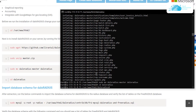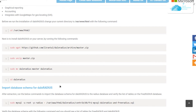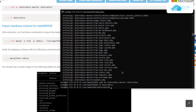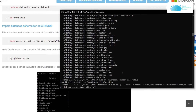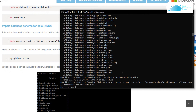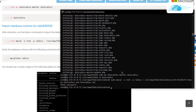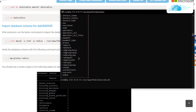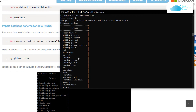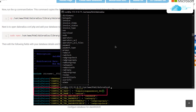Within the daloRADIUS directory, the first step is to import the daloRADIUS database schema into the database. Copy the import command from the blog post, paste it into the SSH terminal, type in the database password, and hit Enter. To verify, type the command to show the radius database tables — you can see the daloRADIUS tables have also been added to the database.